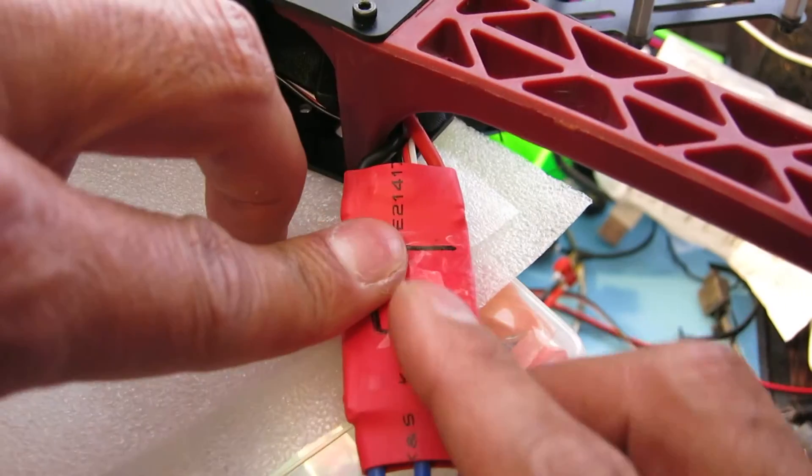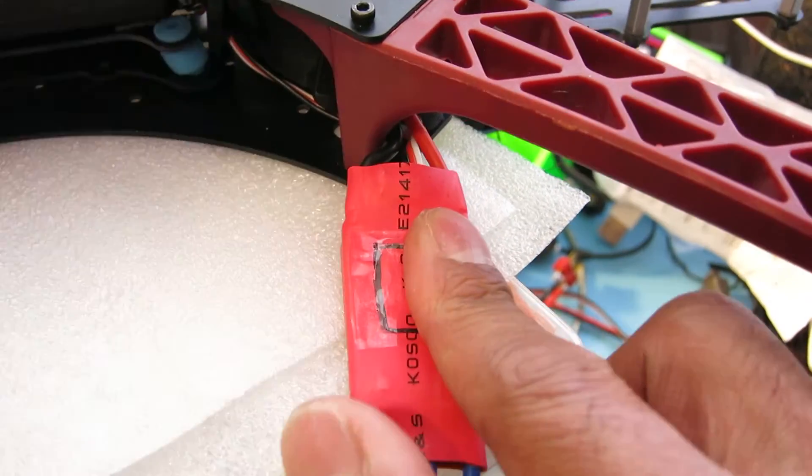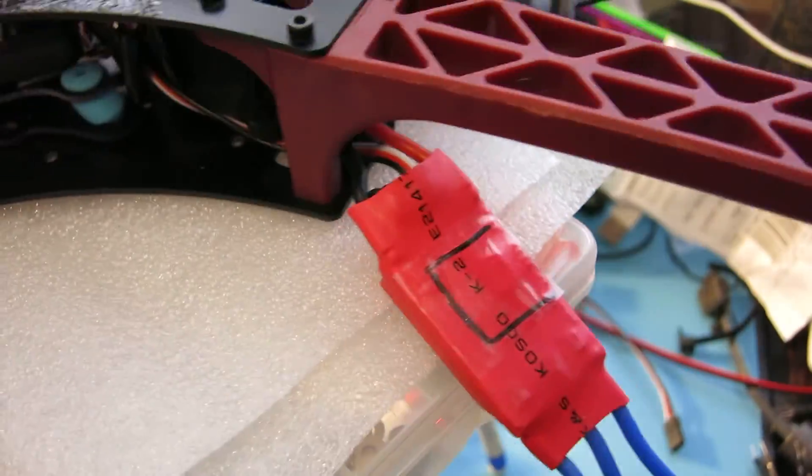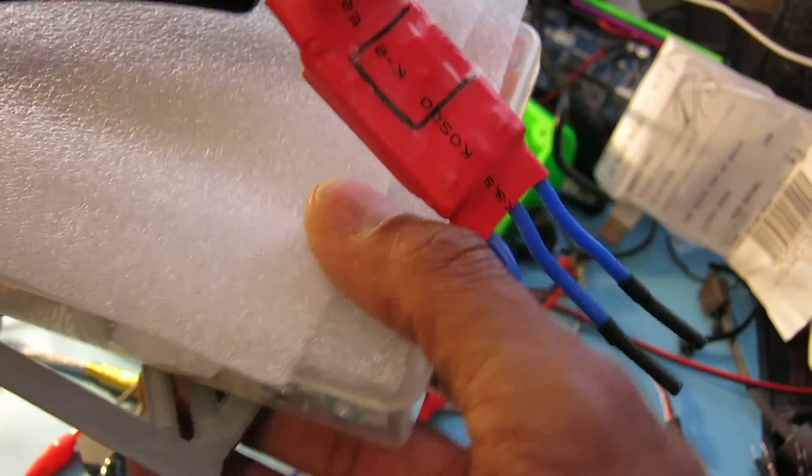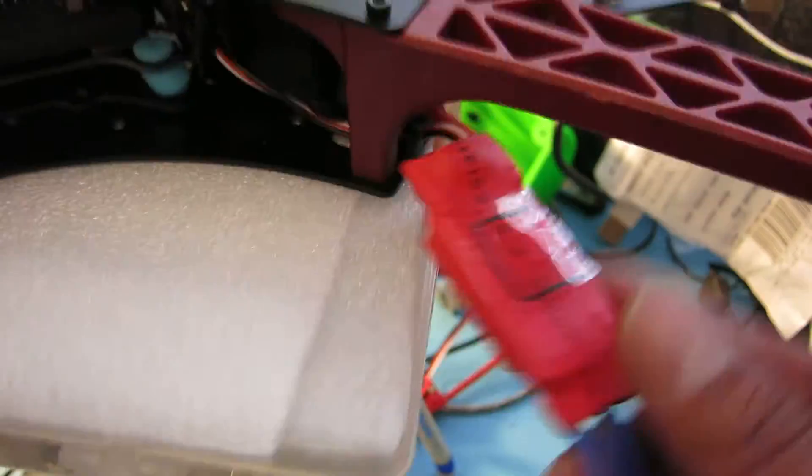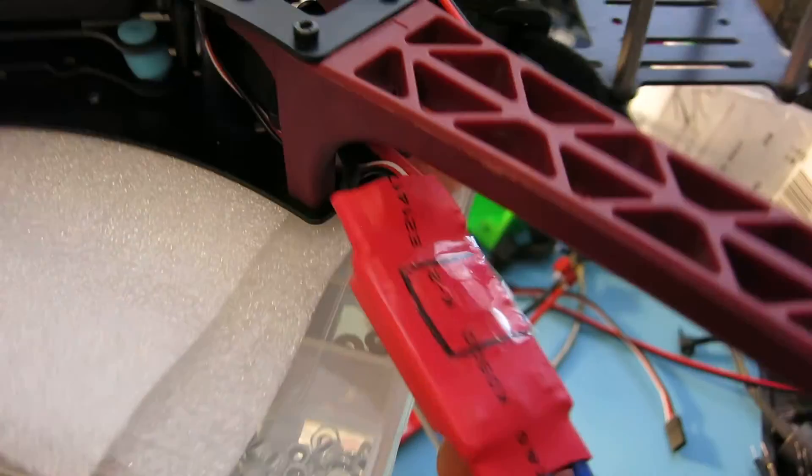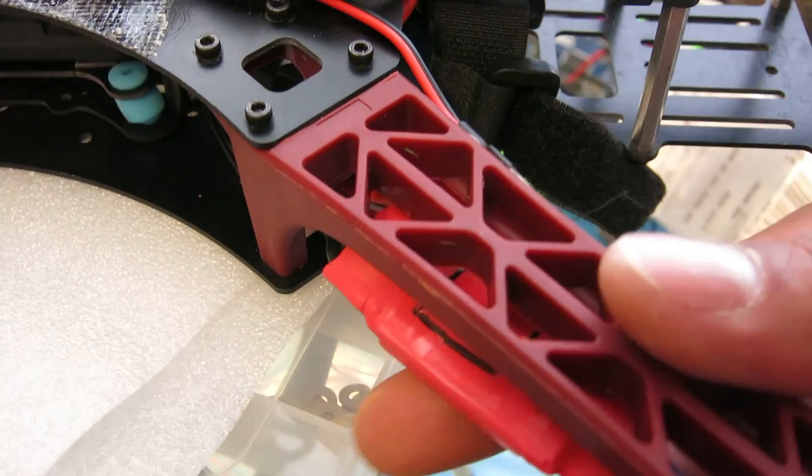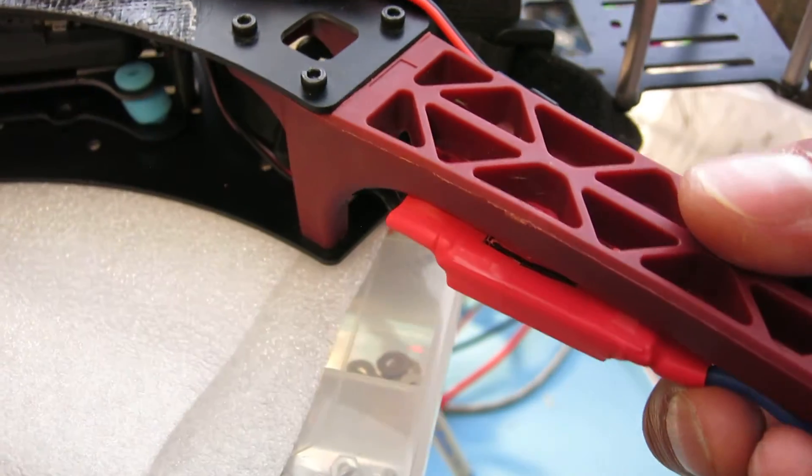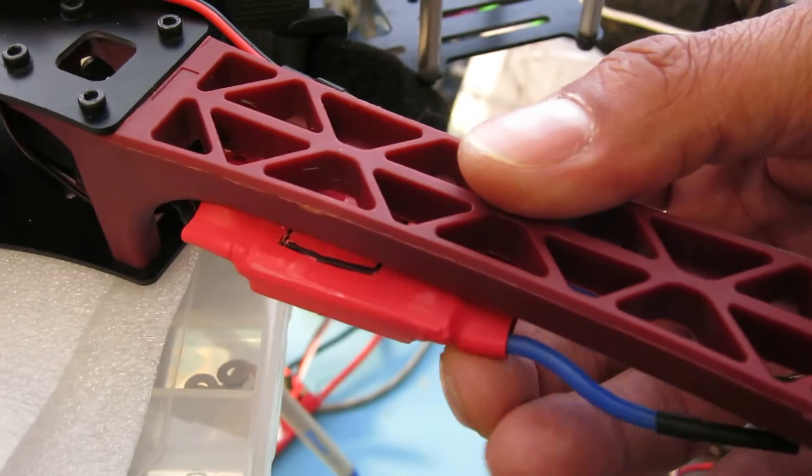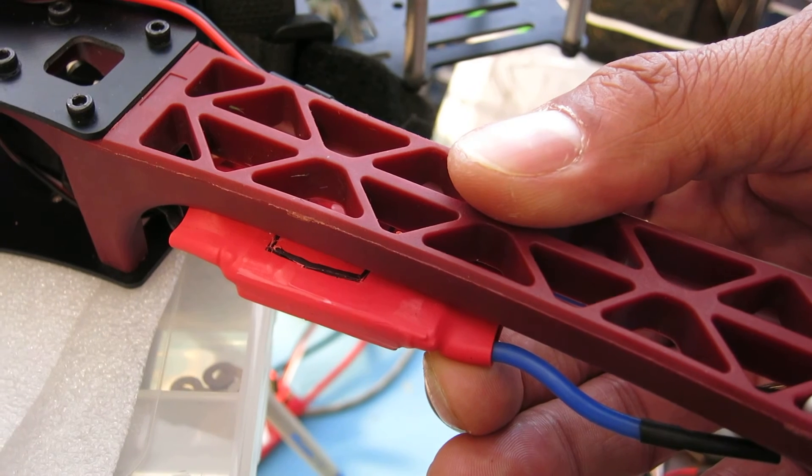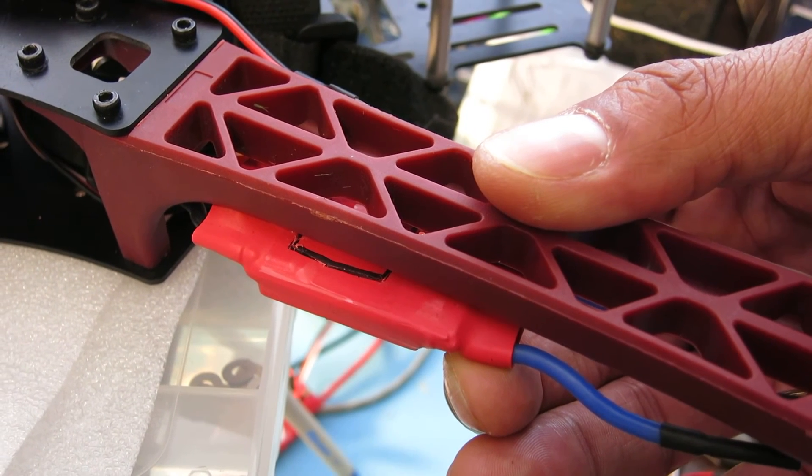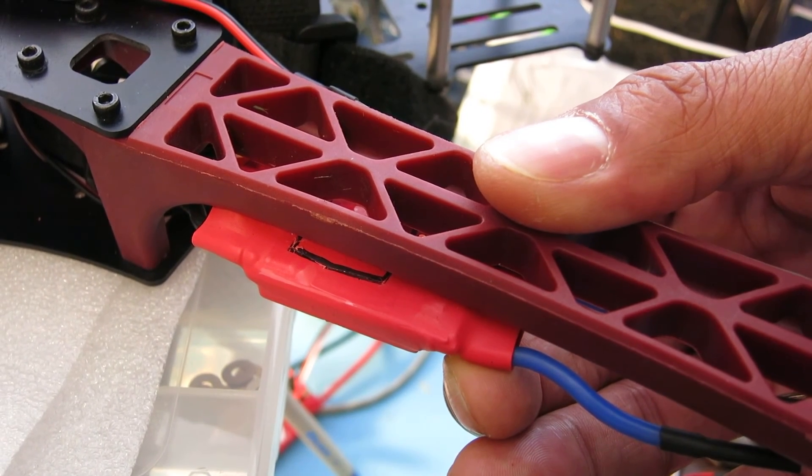And we are good to go. Get this thing back onto my quadcopter here. And that is a successful upgrade there. Thanks for watchin'.